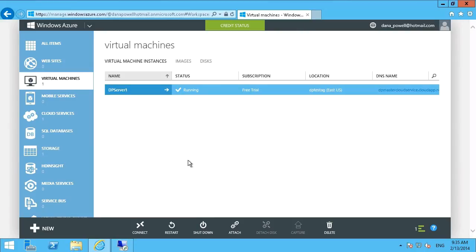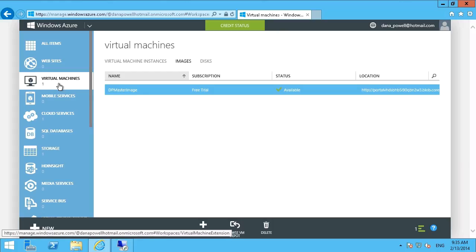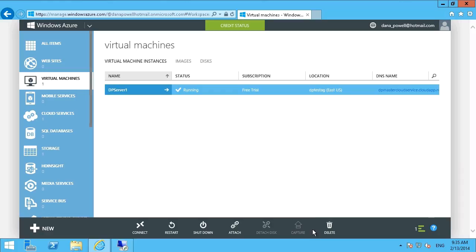So now we can provision as many servers as we want using that master image. And we can create quickly and easily availability sets, load balancing sets, whatever requirements you need. So quick and easy to make multiple copies of the same image by capturing a master image.